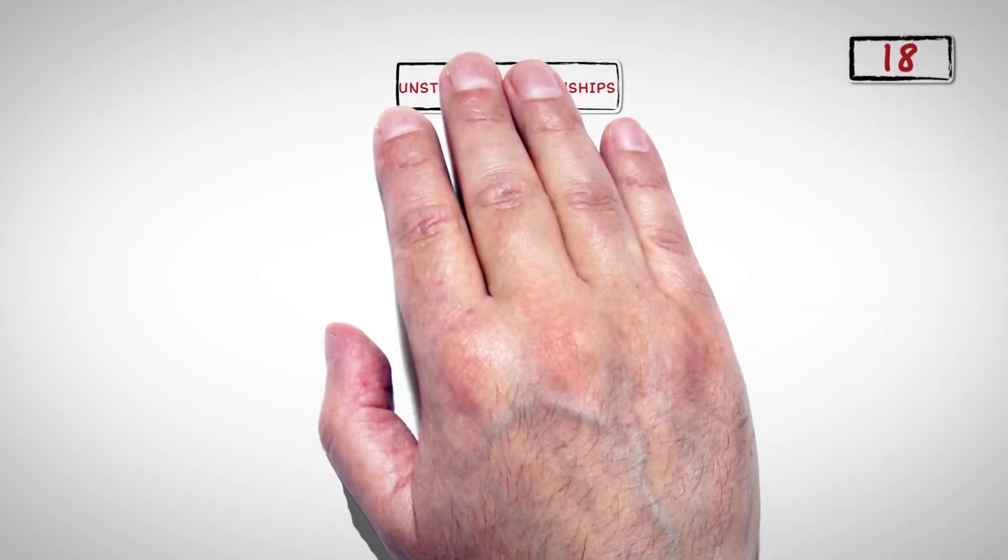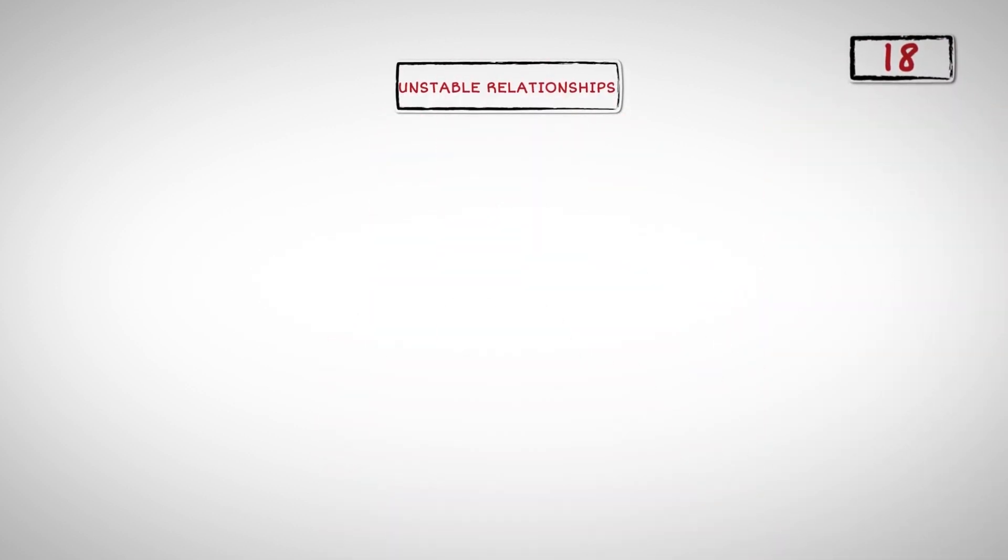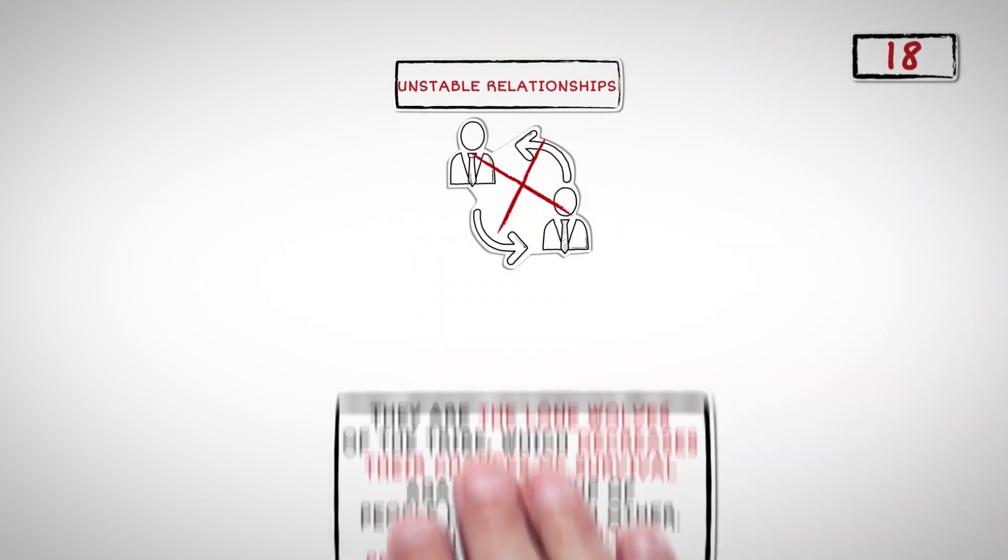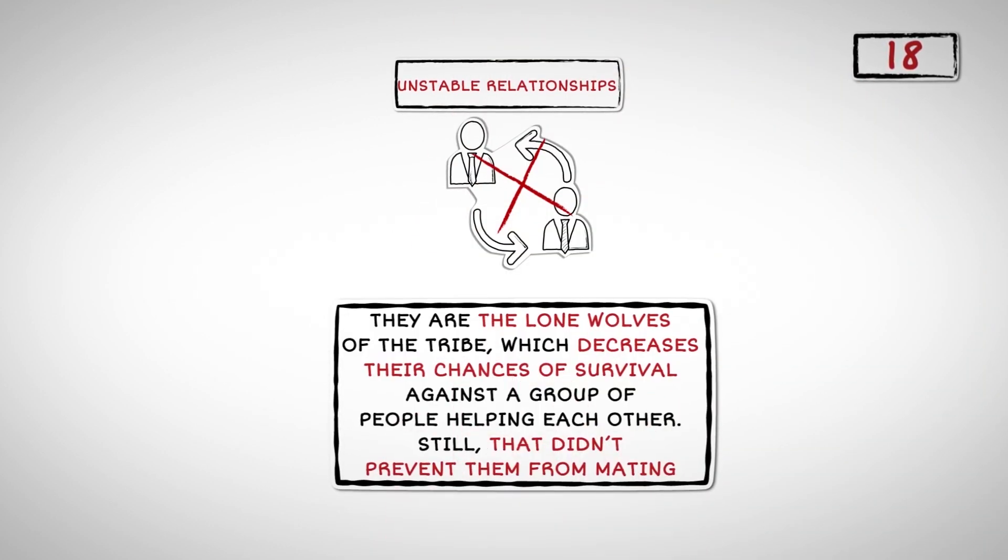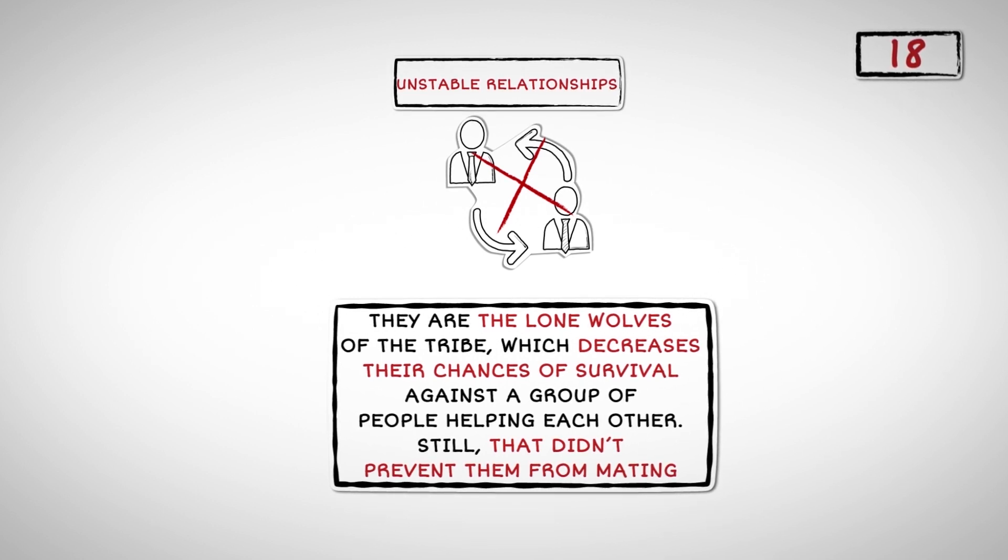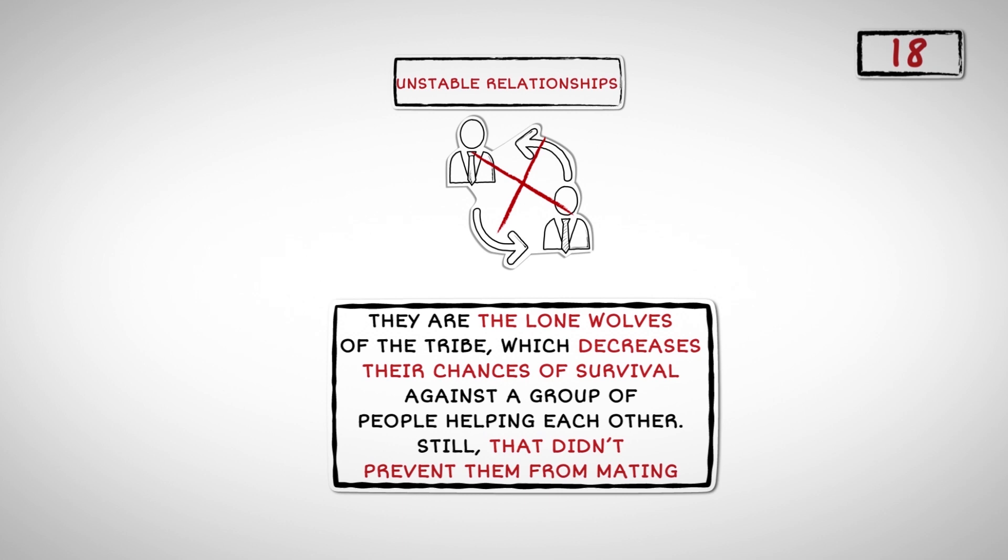Number Eighteen: Dopaminergic people tend to have unstable relationships and avoid situations which require cooperation. They are the lone wolves of the tribe, which decreases their chances of survival against a group of people helping each other. Still, that didn't prevent them from mating.